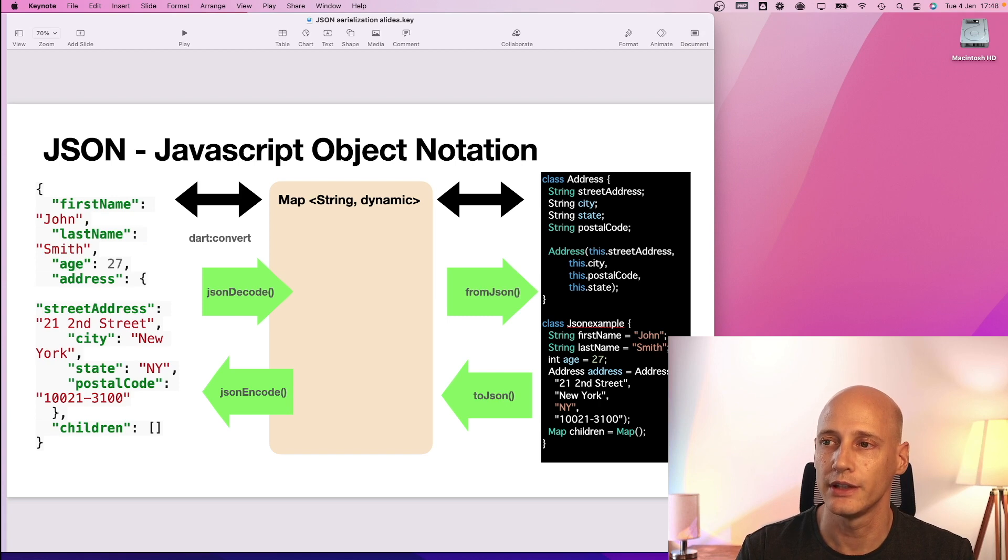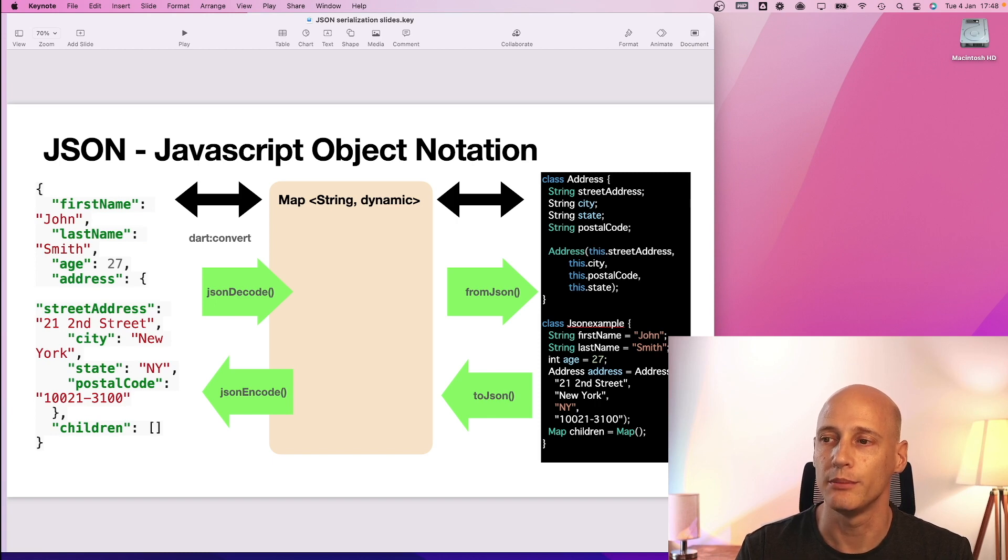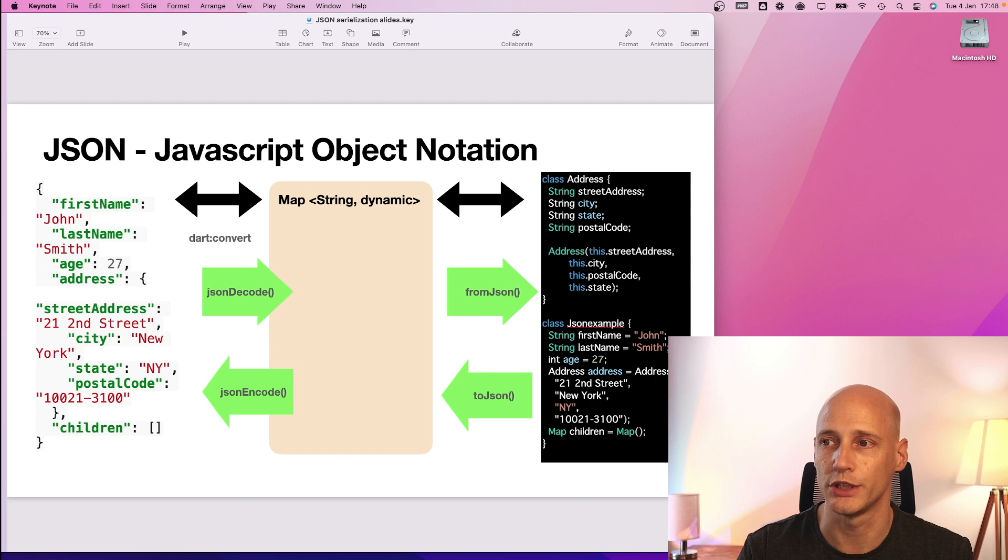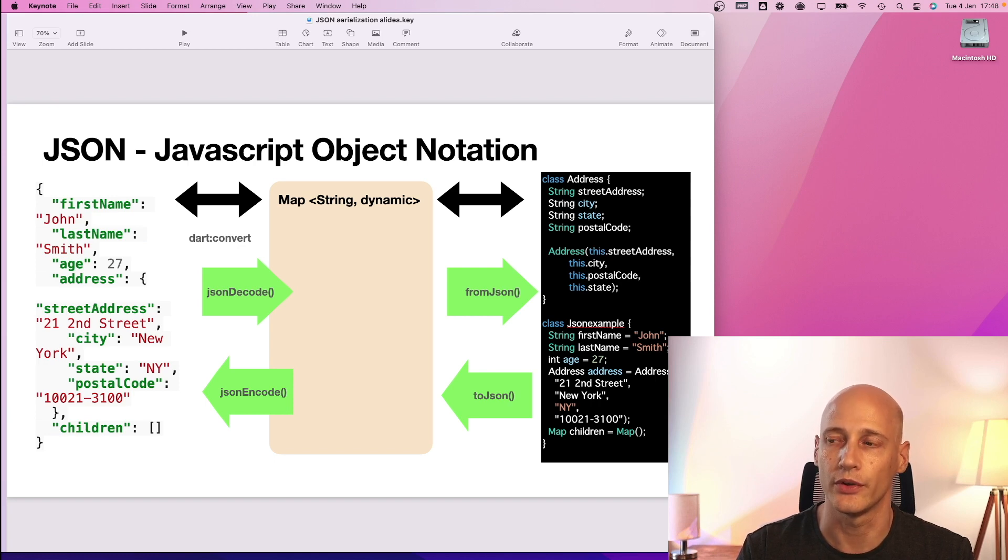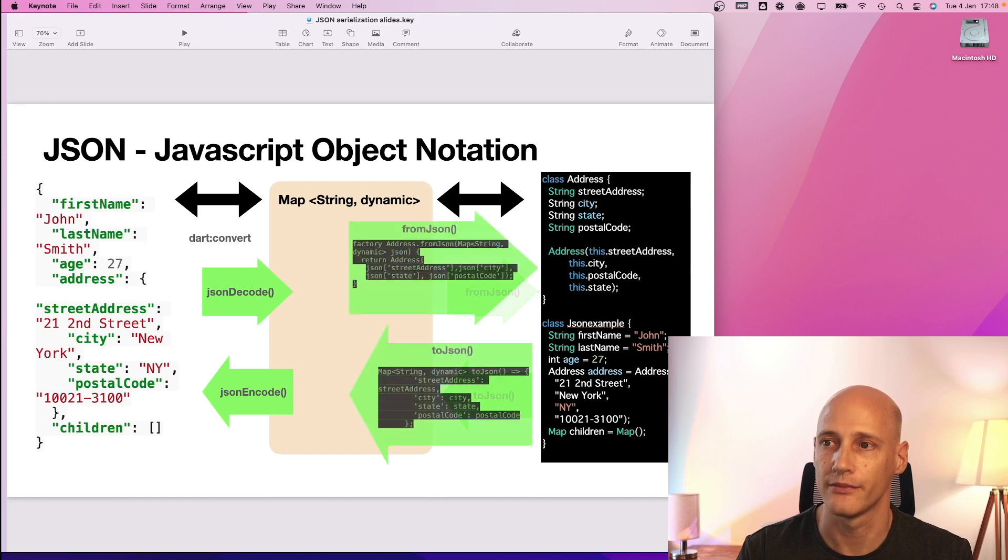And to serialize your classes to JSON or get them from JSON you need to implement for each class the functions to JSON and from JSON to create or serialize your class to JSON.